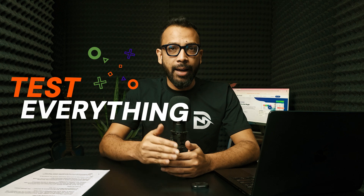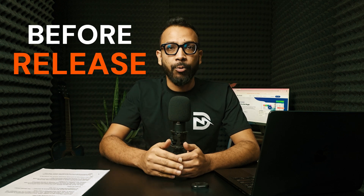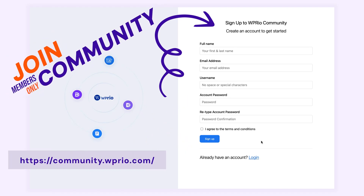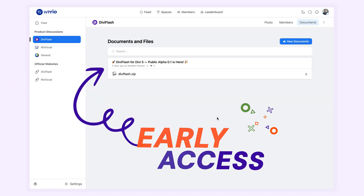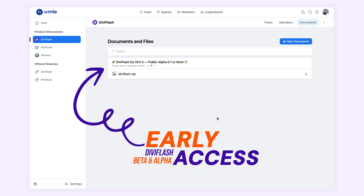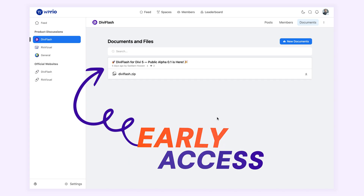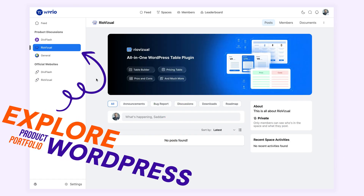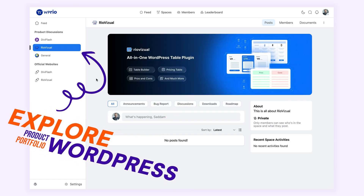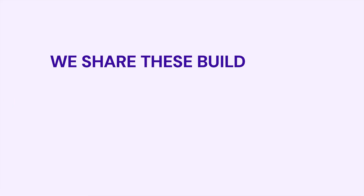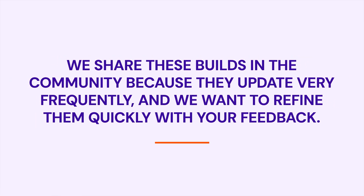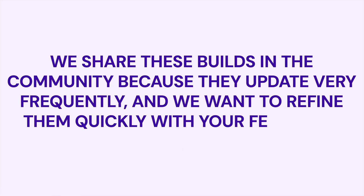But if you really want to test everything on your own site and get your hands on the plugin before it's released, join our members-only community at community.wprio.com. Inside you will get early access to alpha and beta builds of DB Flash. You can report bugs, suggest features, and explore our growing portfolio of WordPress products. We share those builds in the community because they update very frequently and we want to refine them quickly with your feedback.